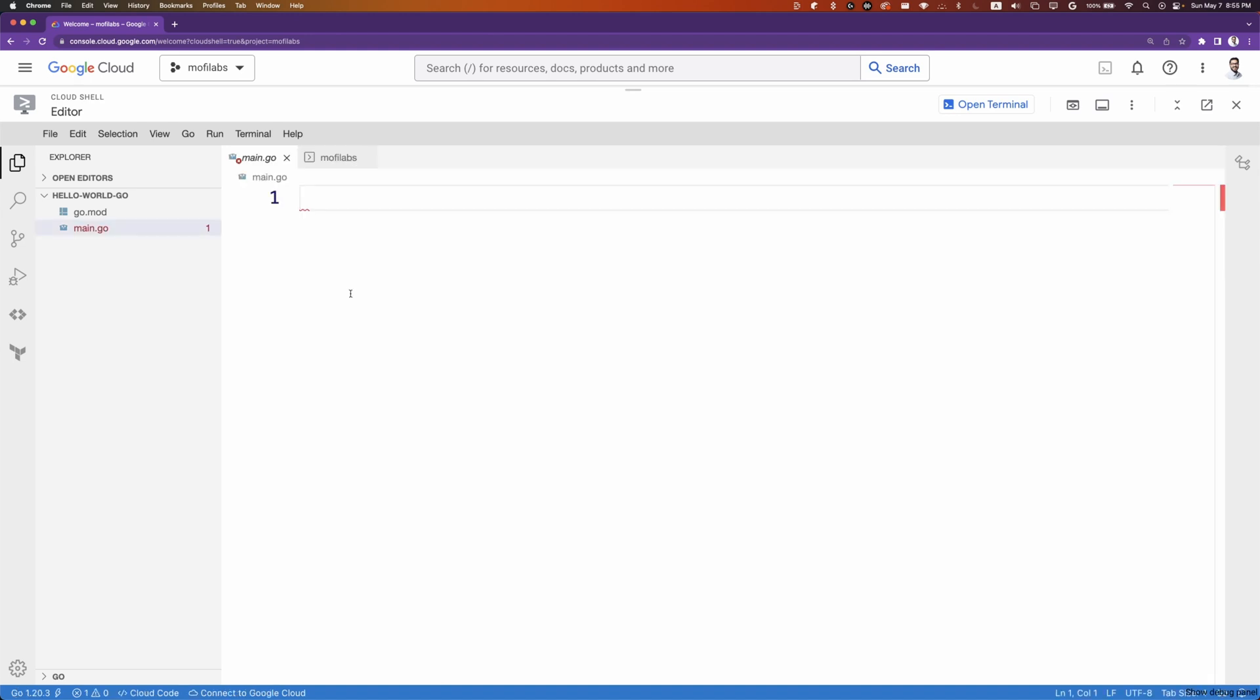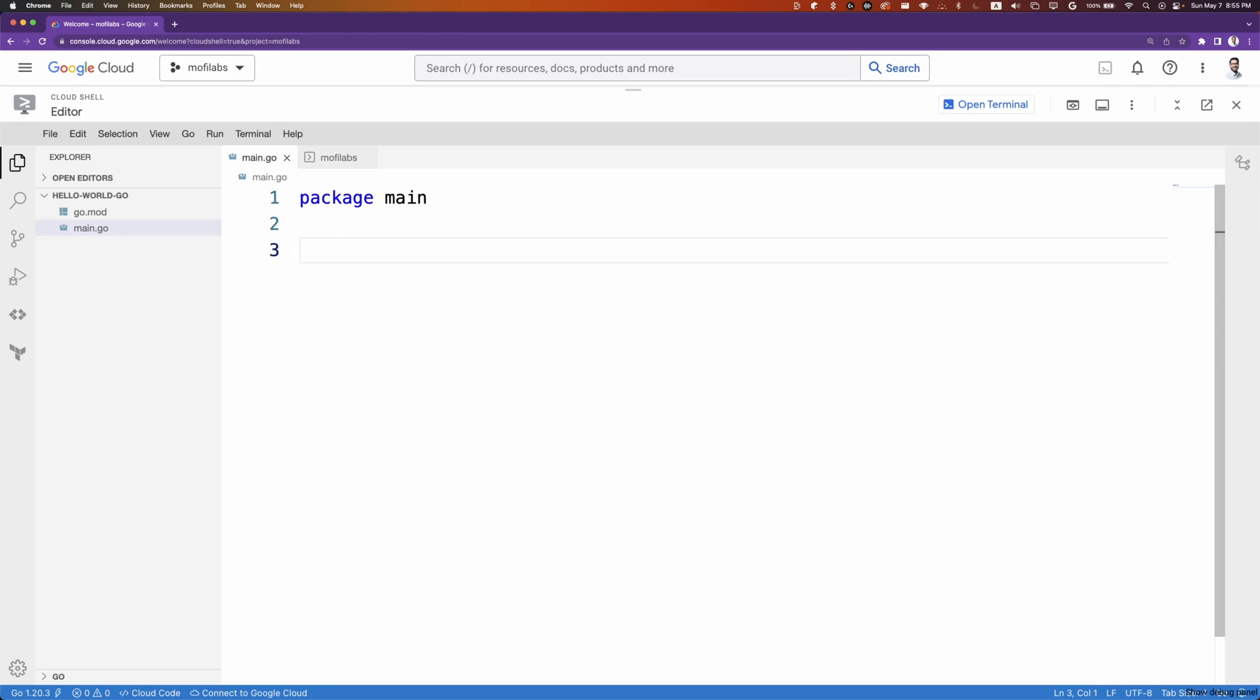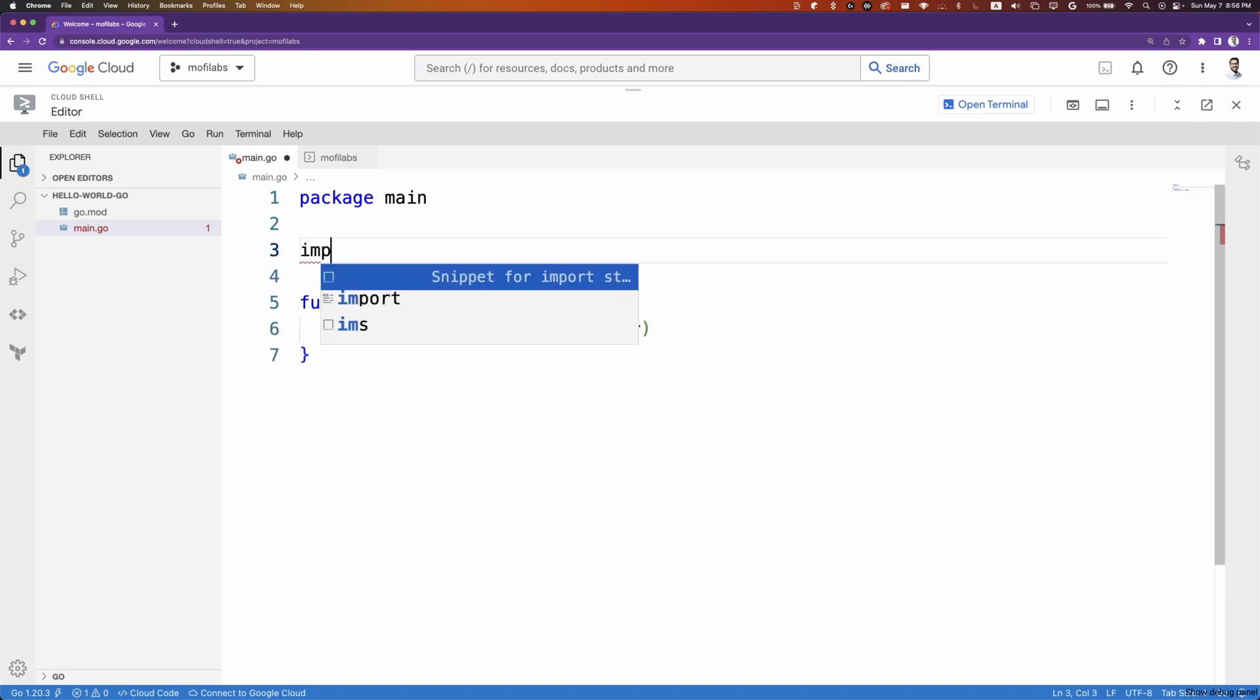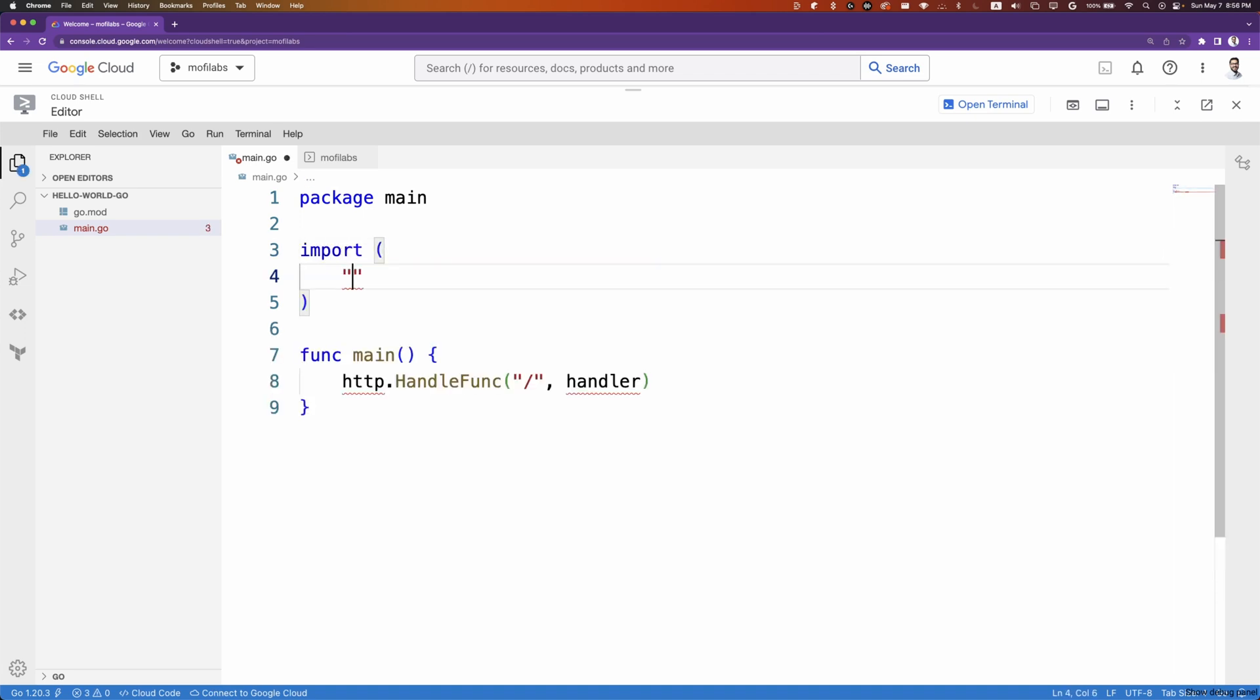We'll start off by creating a package main. We'll create a main function that will be the starting point of our application. We'll call HTTP handle func and serve requests coming to the root of our application. We'll work on this handler function in a second. We'll have to import the net HTTP package.